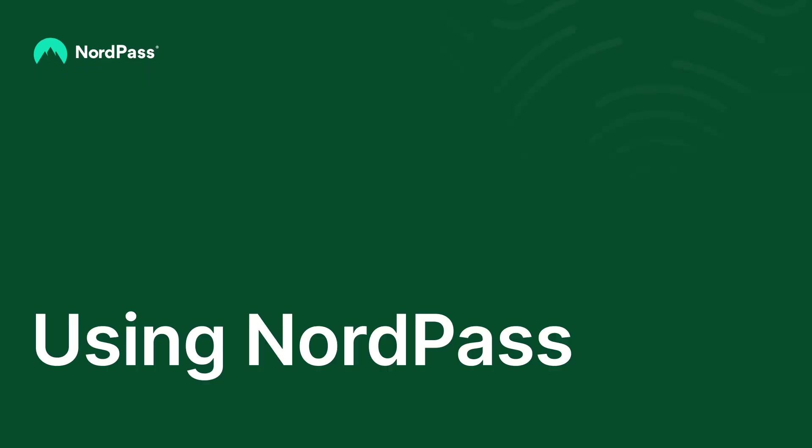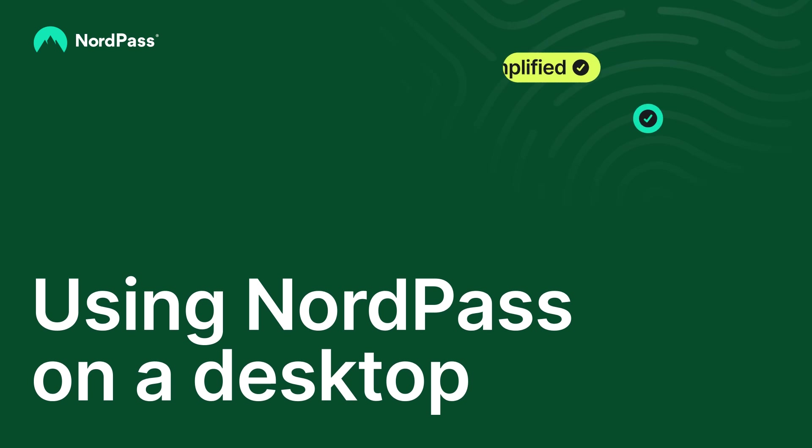Hi, welcome to the NordPass video guide. I'm Simas, a sales engineer here at NordPass. In this video, we'll guide you step by step through the process of getting started with NordPass.